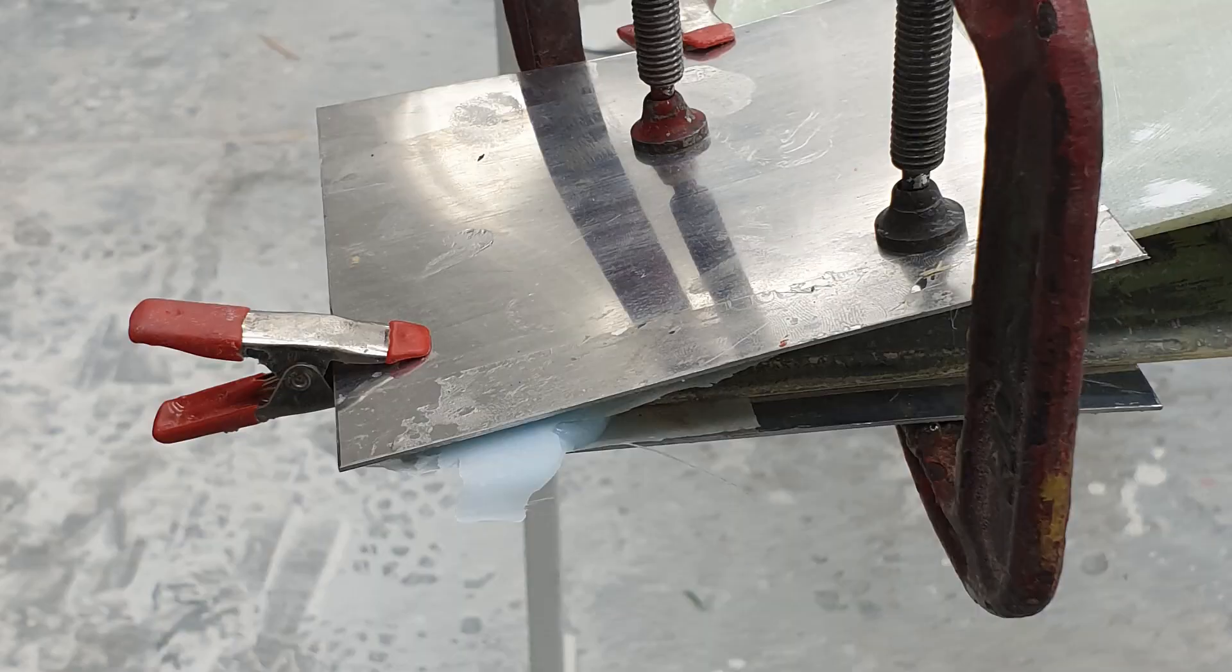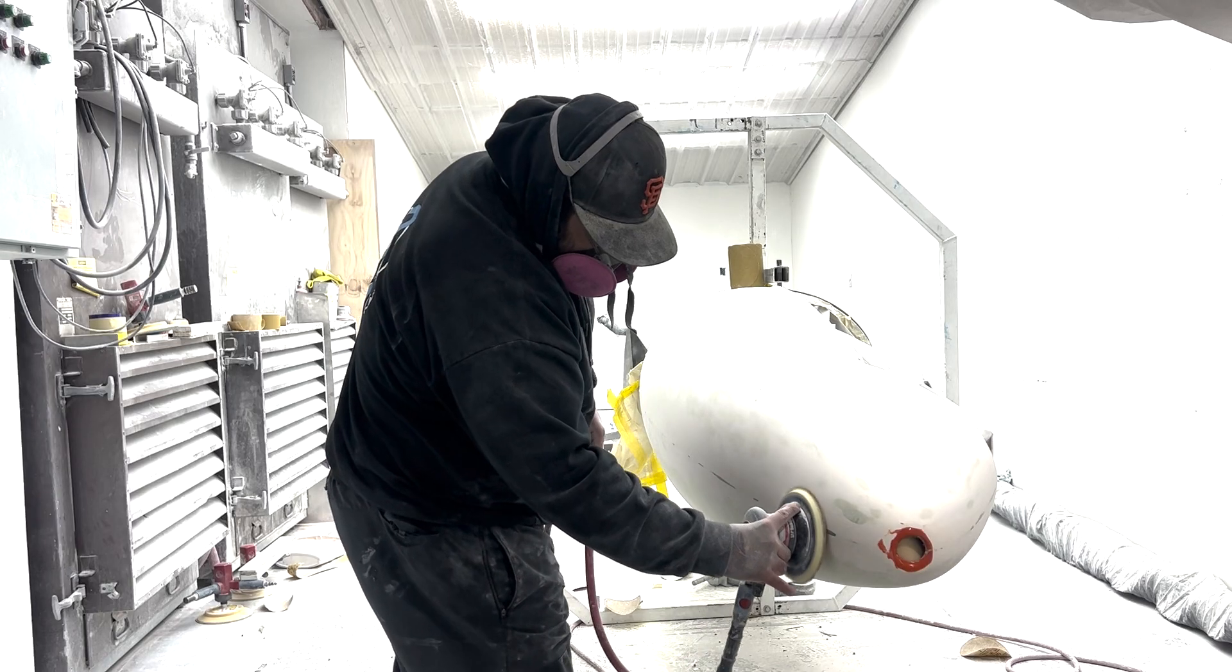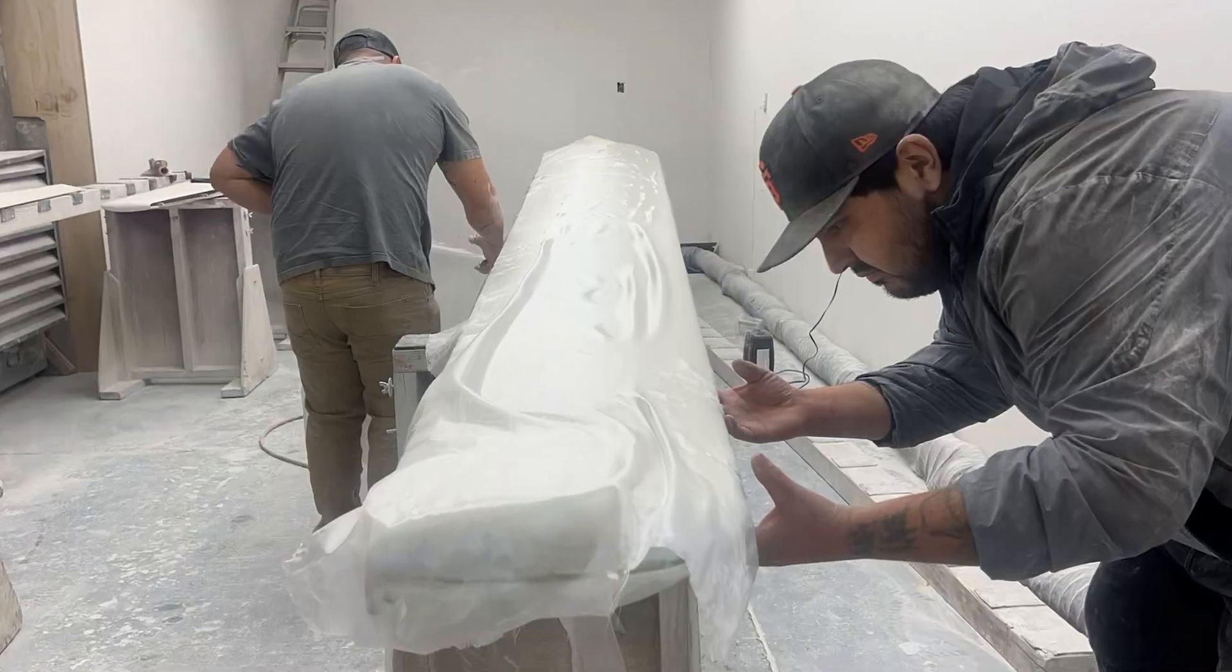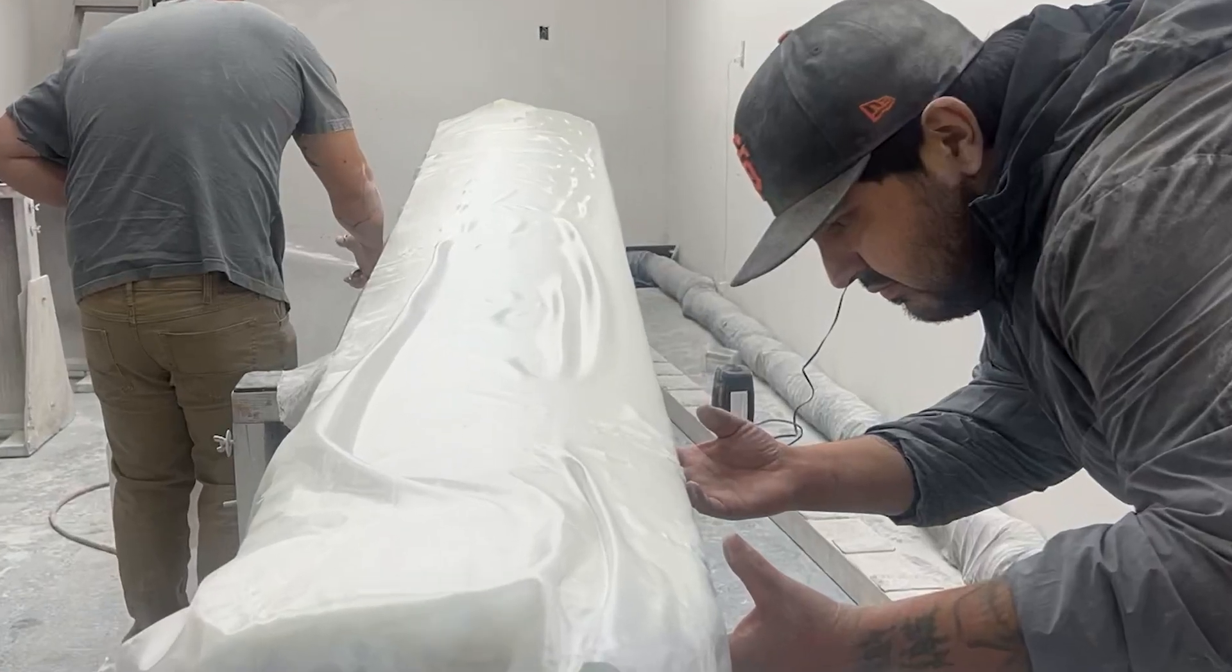So far we repaired a flat, sanded off old gel coat, and applied a veil cloth where needed. Danny ran into a new problem with pinhole issues.